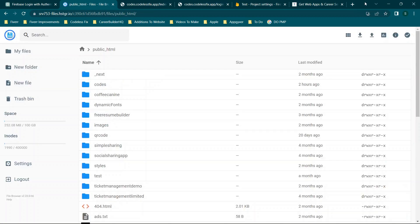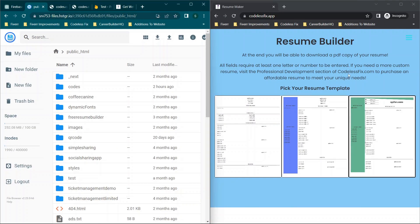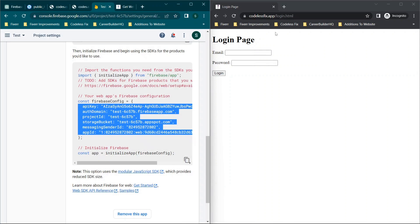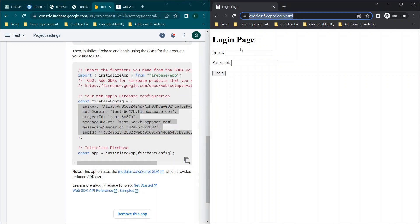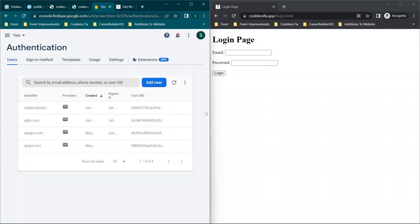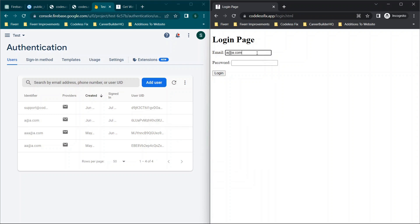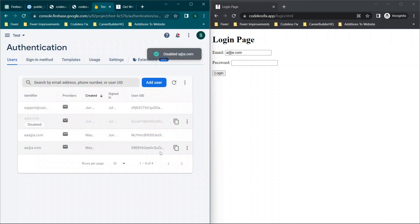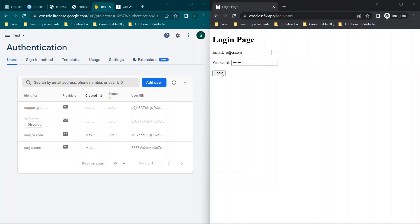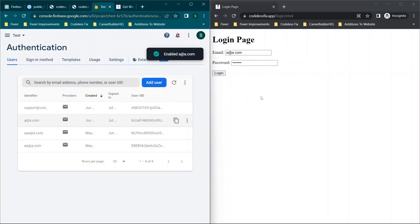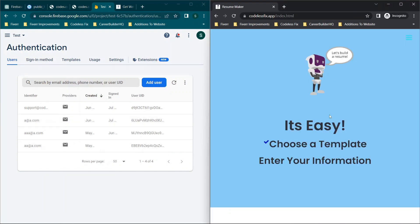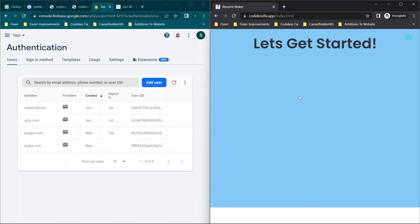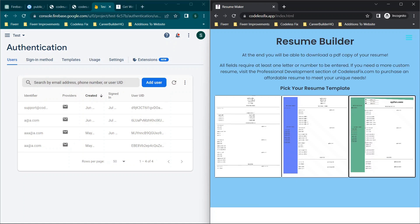So at this point, what we should be seeing when we access codelessfix.app is now we get this login page. So let's test it and make sure that it's working correctly. So what we'll do is we will use a user account, just so you can see this in action. We have a at a.com. So let's type in a at a.com. And I want to show you how you can manage this. So we're going to click disable account and click disable. And then I'm going to type in the correct password and click login. Now you'll see in this case, nothing's happening, which is expected behavior. So now we're going to go to enable account. And then we're going to click login and you'll see it logs in. And now we are accessing the home page. So everything appears to be working as expected. This page is loading.